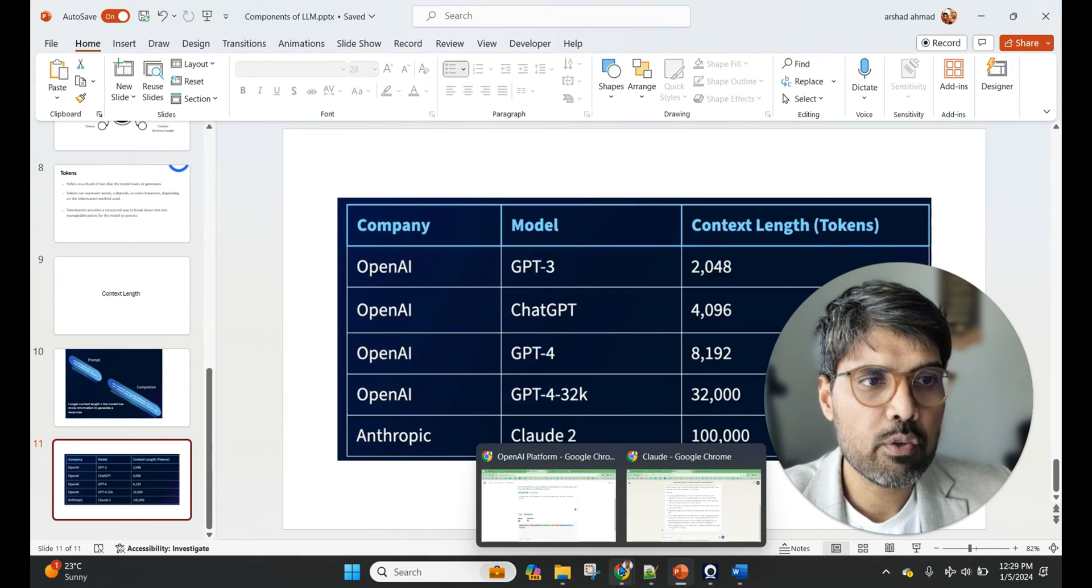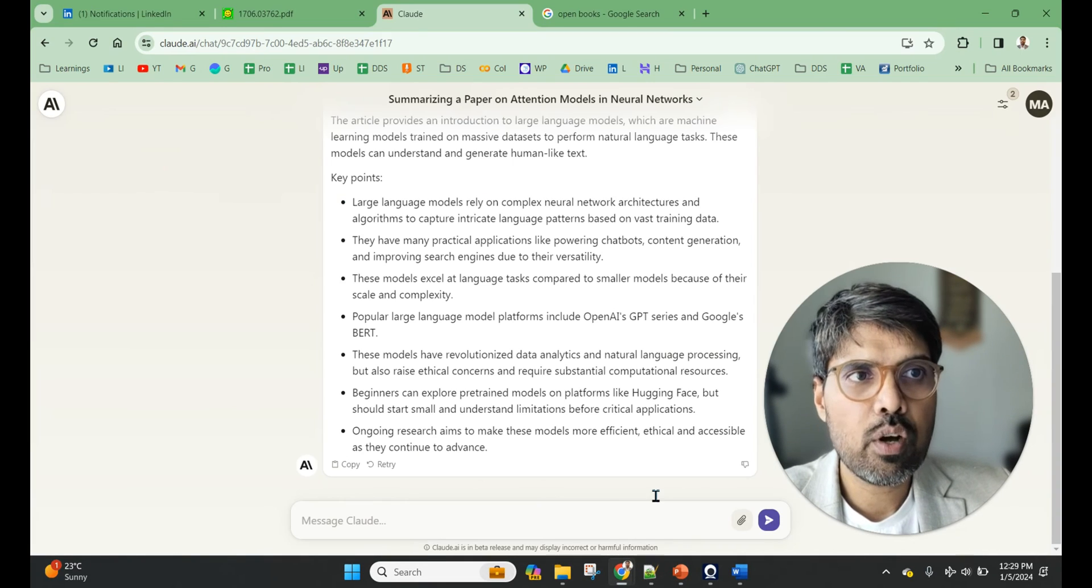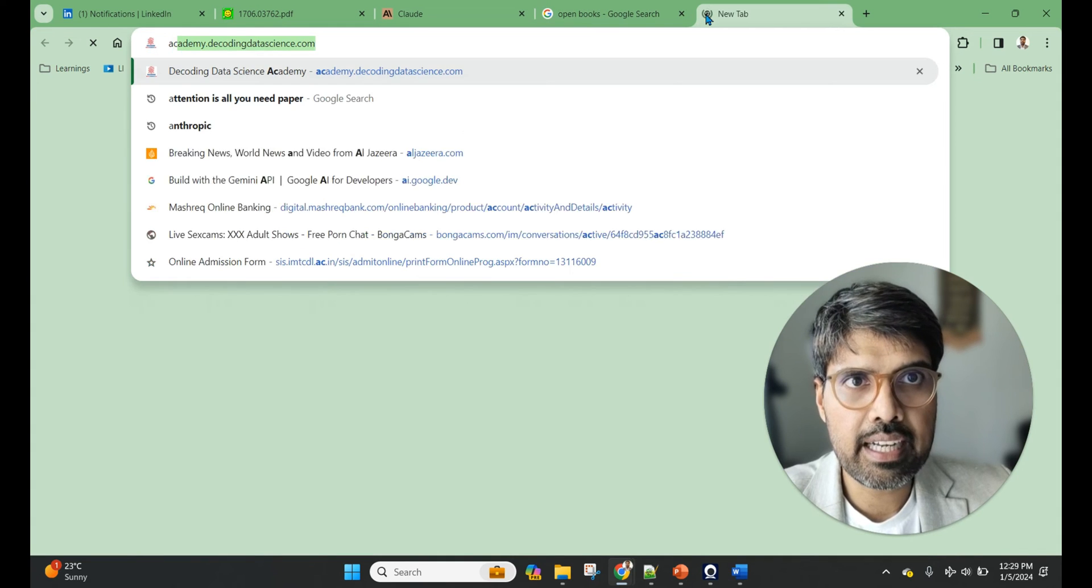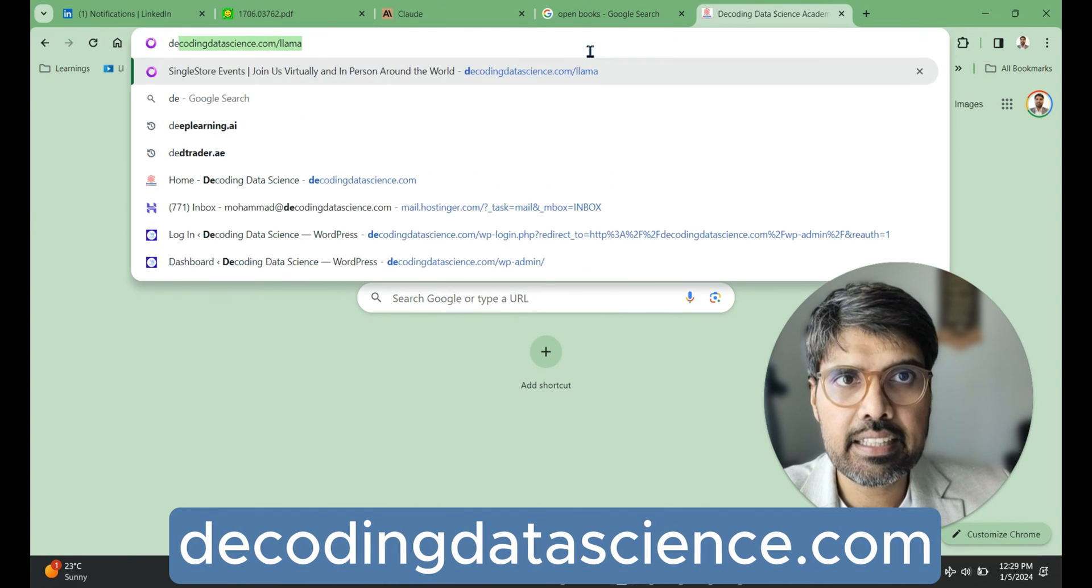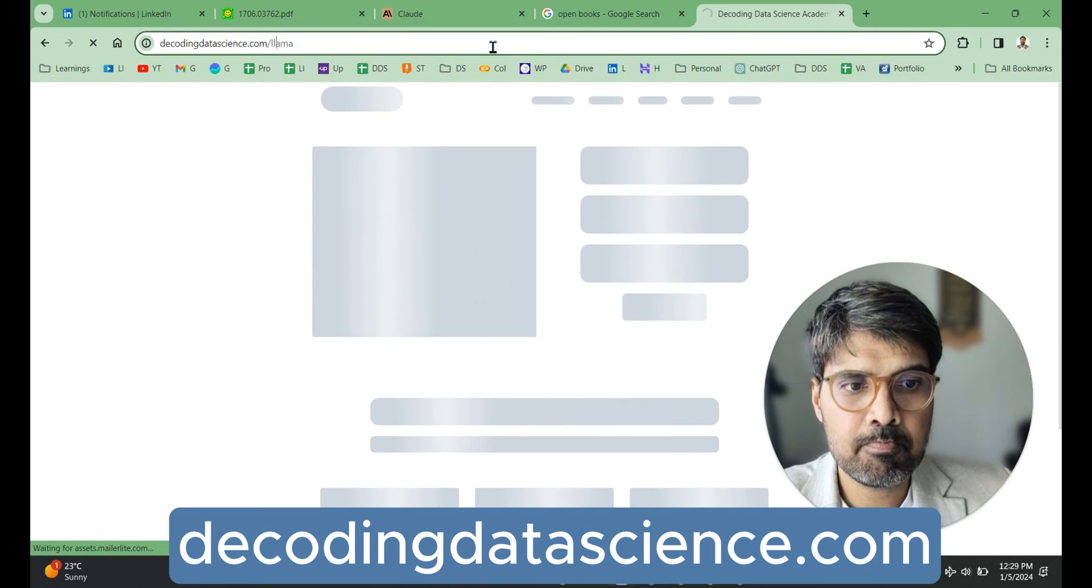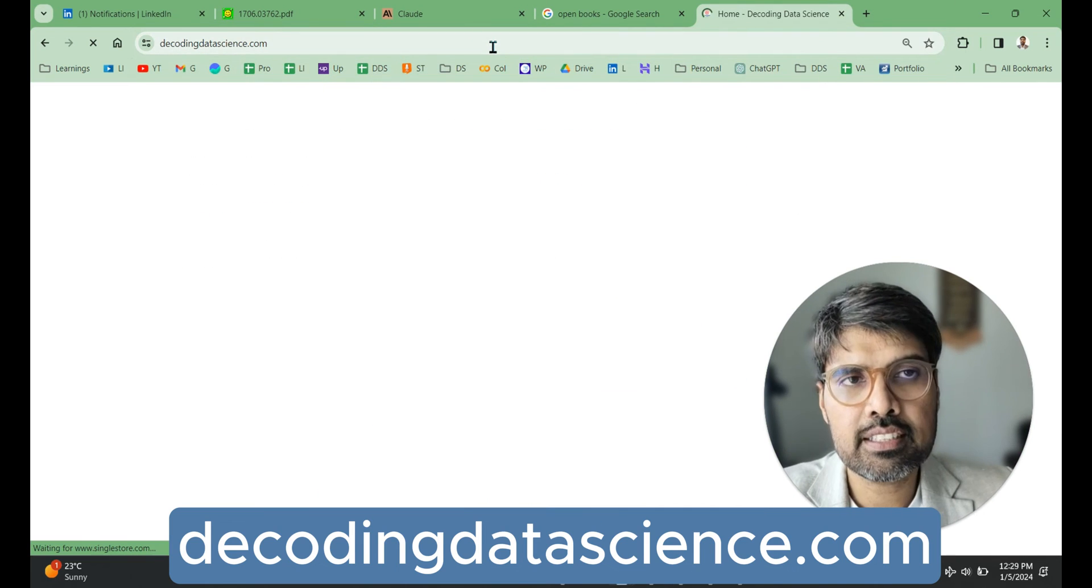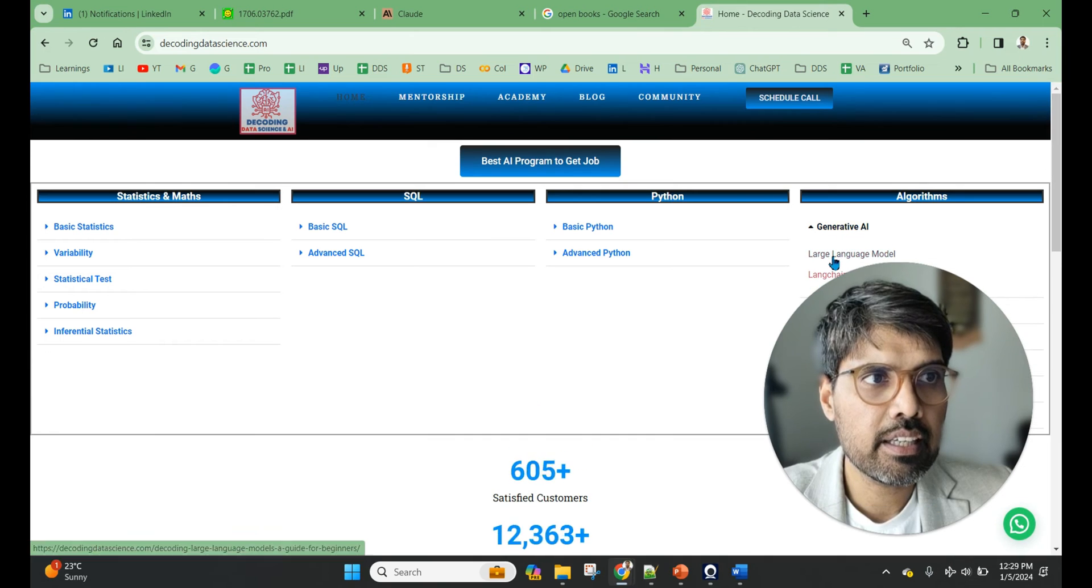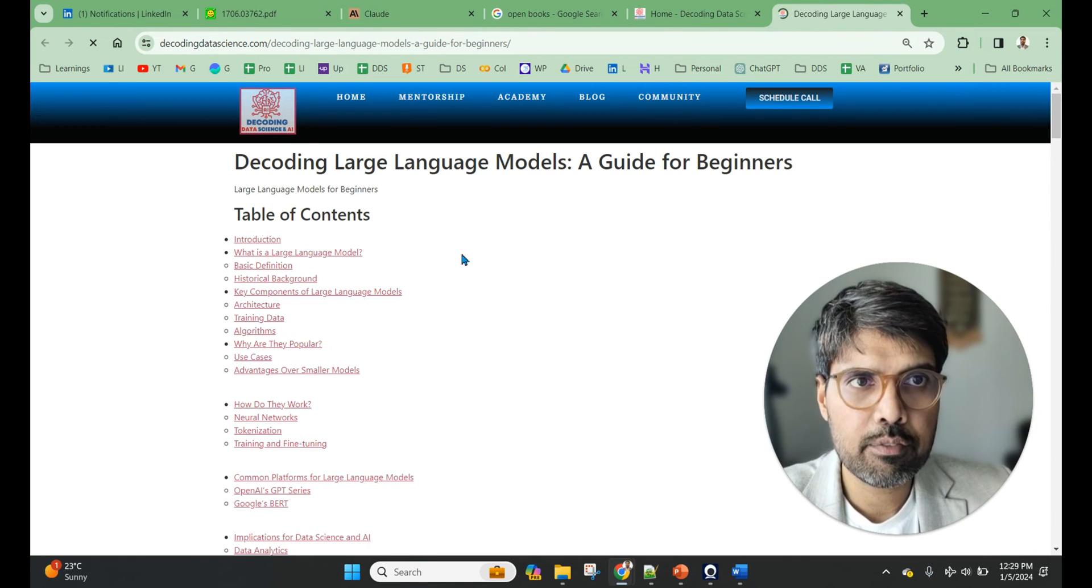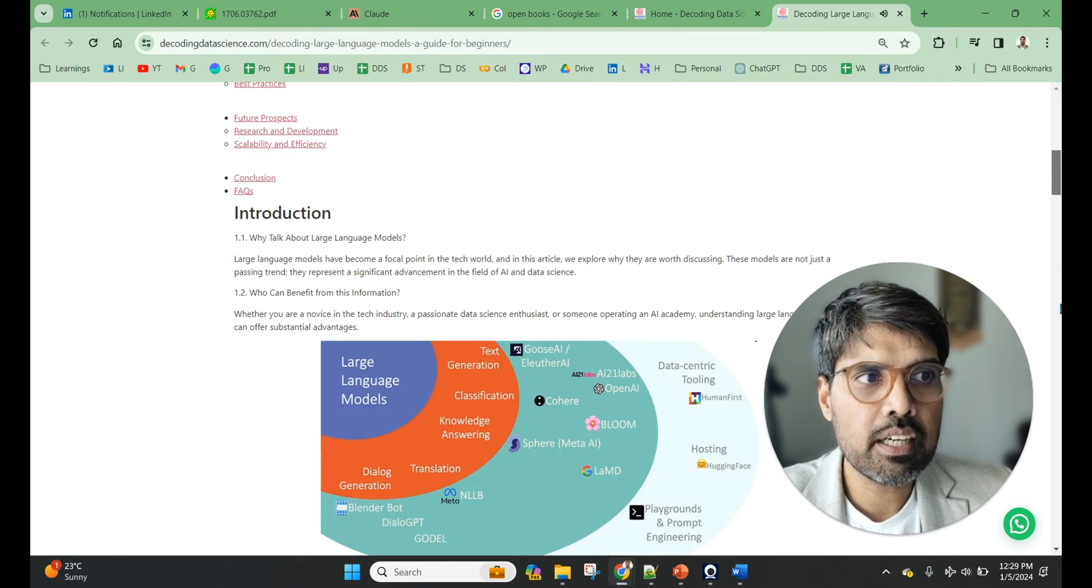What you can do is just take any length. So I go to my Academy blog and I take the decodingdatascience.com.